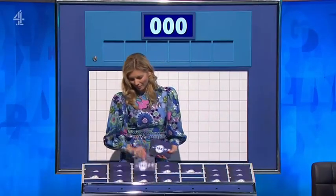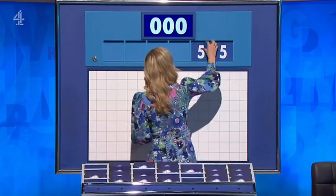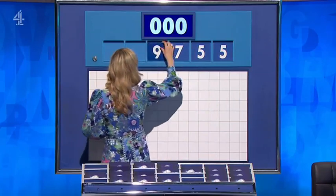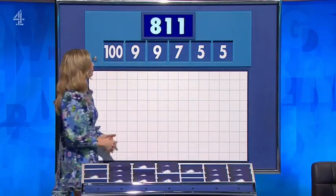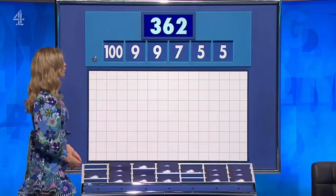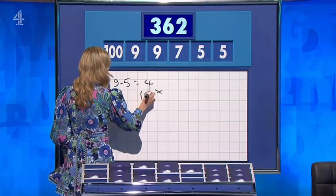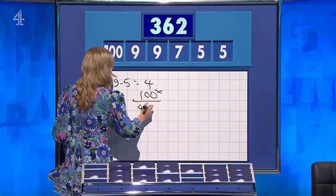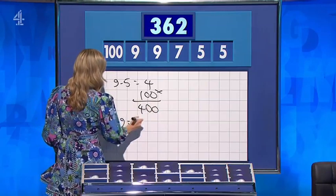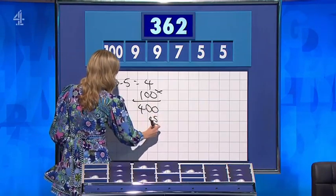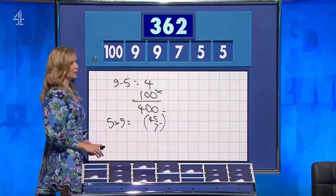One from the top, five from the other row, and the five little ones to start the day. Five, five, seven, nine, nine, and the large one: 100. And your target: 362. Five is four times 100 — 400. Then five times nine, and then the other five times nine: 45. Take away the seven: 38. And take that away from the 400 — lovely, 362. There you are.